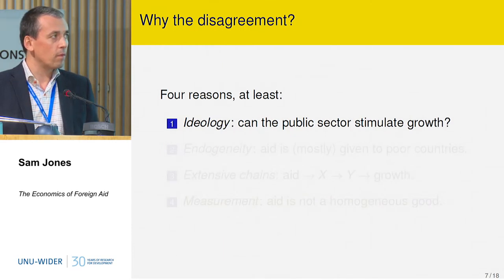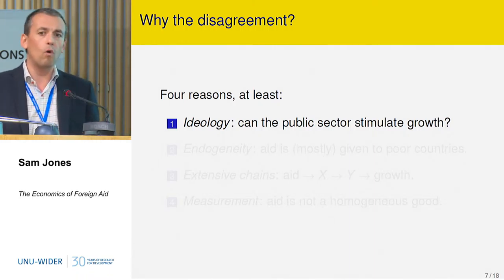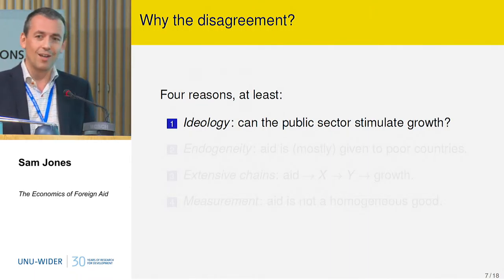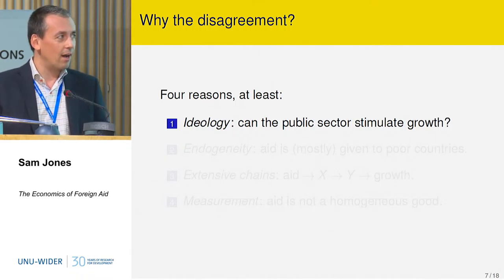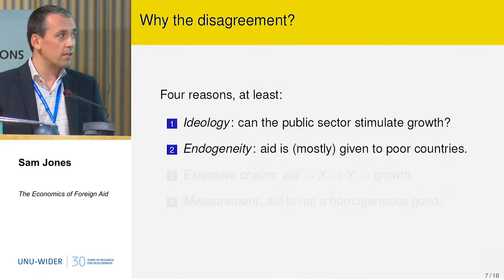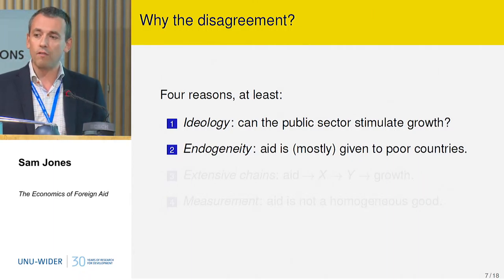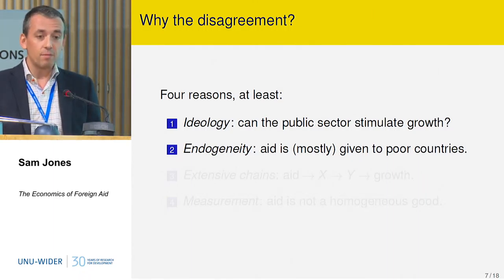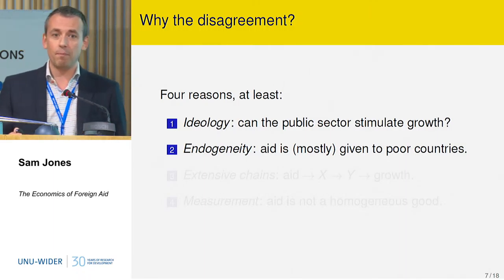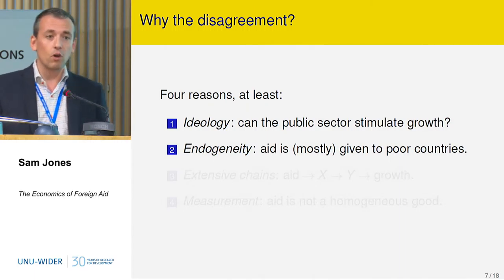Why so much disagreement? From my perspective, there are at least four reasons. The first is the ideological one, which is going to be persistent. Secondly, as mentioned in the introduction, there's the concern of endogeneity. Aid is mostly given to poor countries, so there is a relationship between bad economic performance and receiving more aid, and it's difficult to address this.